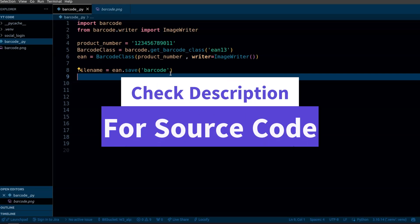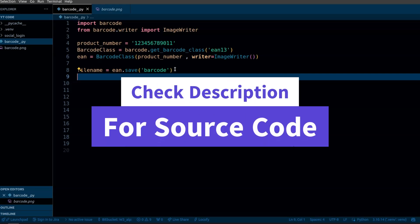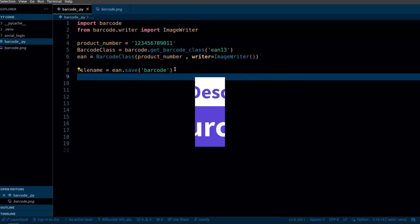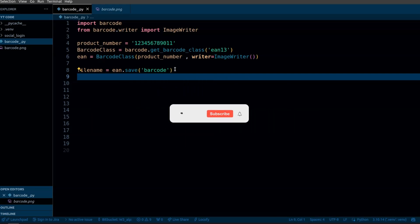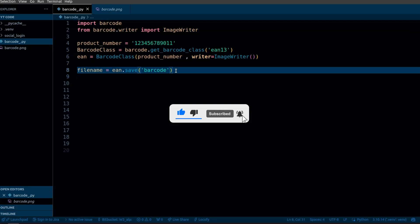For the source code you can check the description. If you found this video useful you can like it and to get more content like this you can subscribe to this channel.